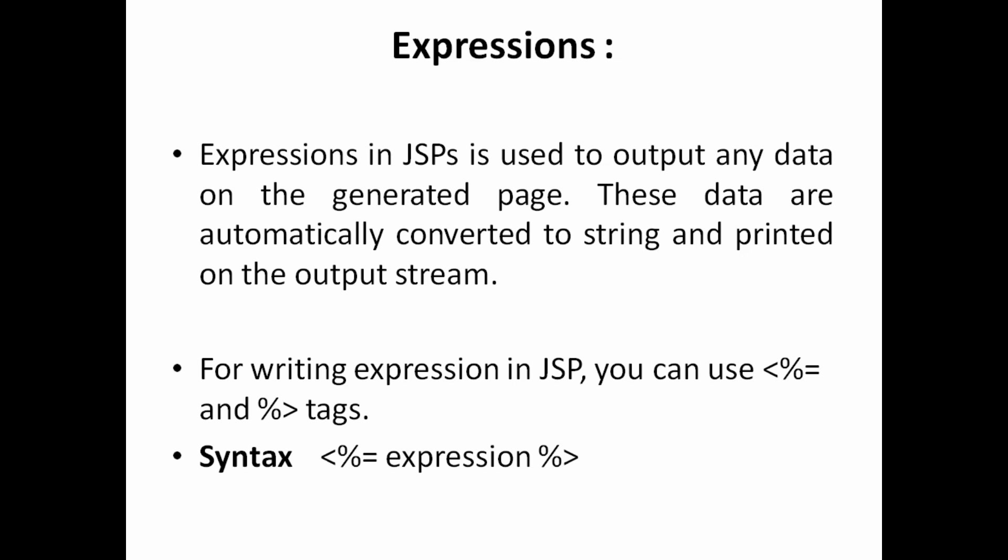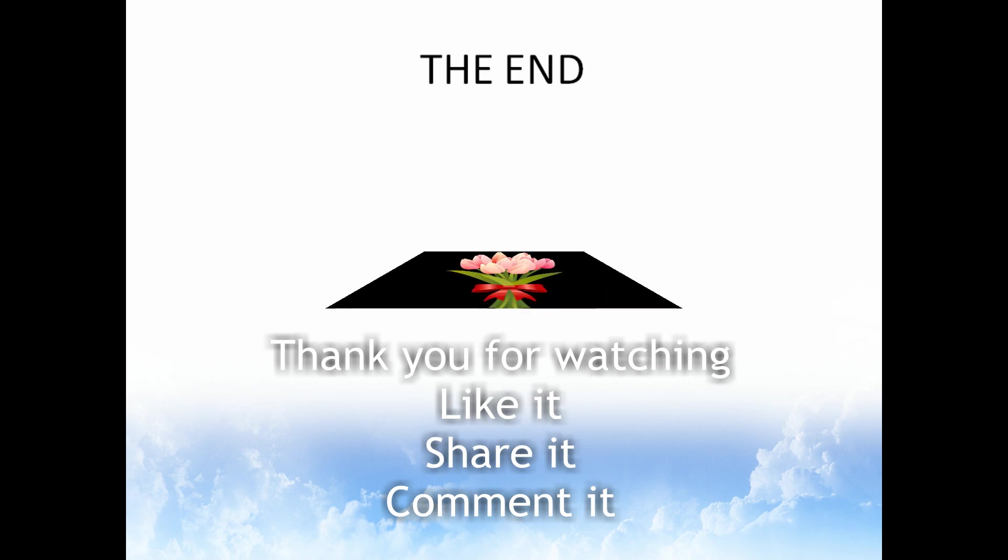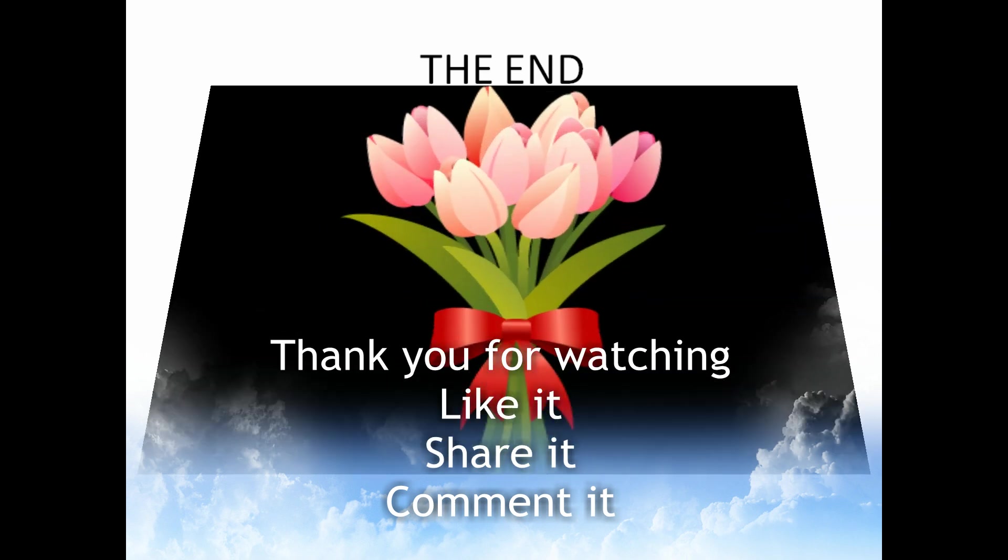So let's see one example then you can able to understand easily. Don't worry, stay tuned. And then I will see one more concept. Thank you.